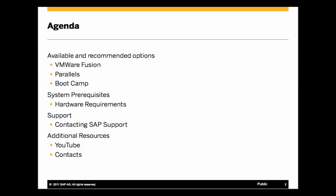So I want to take you through the available and recommended options, explain what those are, talk about where you can go to find the system prerequisites from a hardware perspective, talk about the support impact of each of these different options, and then point you to some additional resources that are available for you.